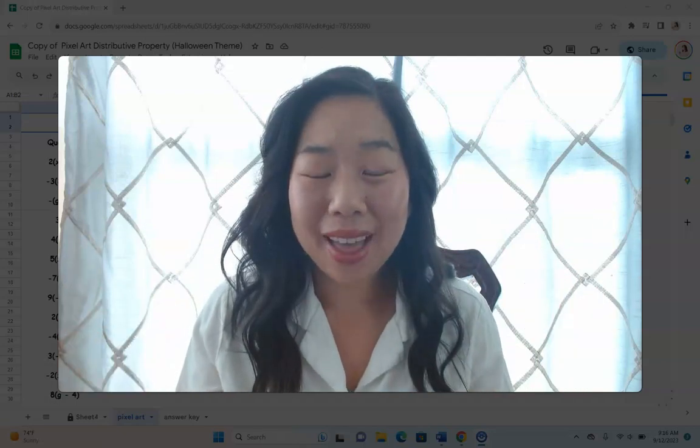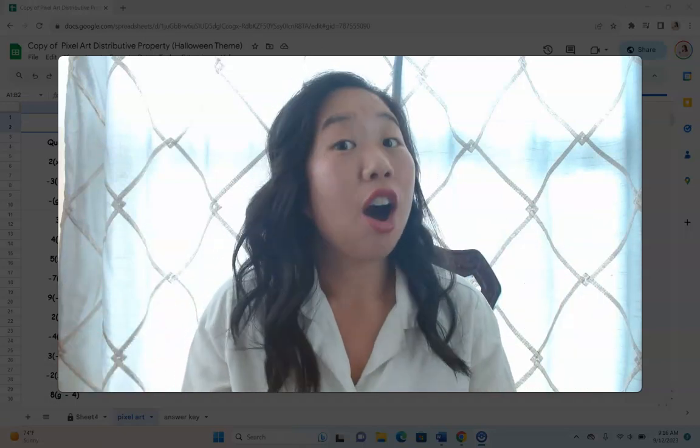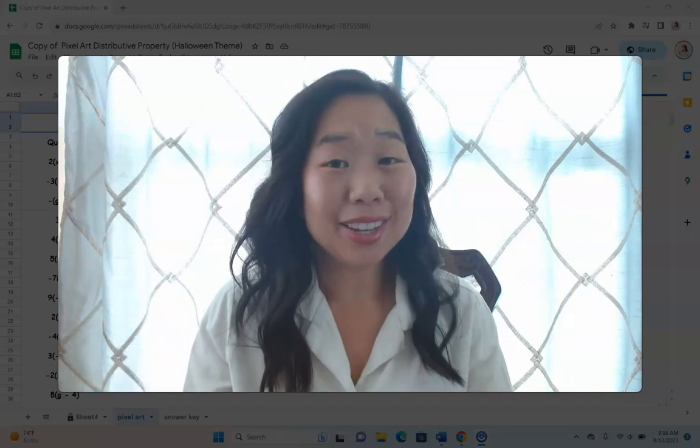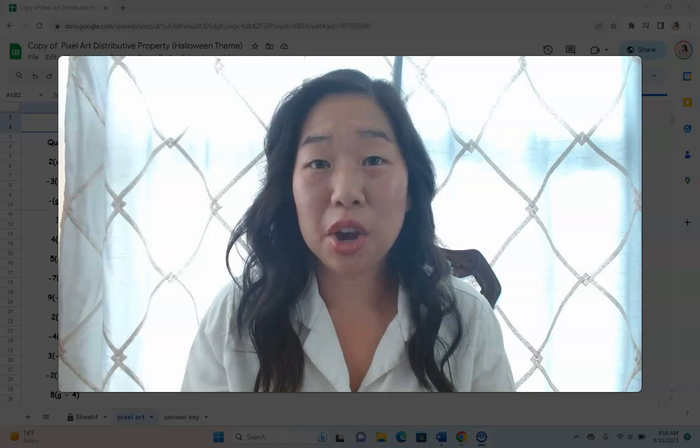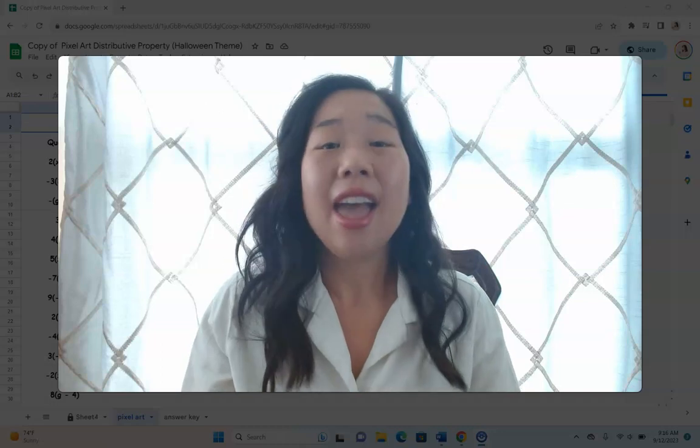Hello there, middle school math teacher. Halloween is quickly approaching.